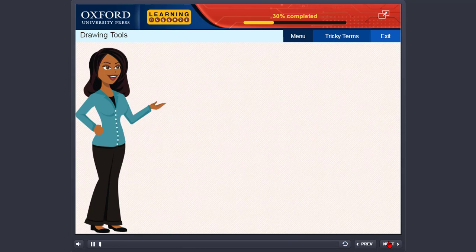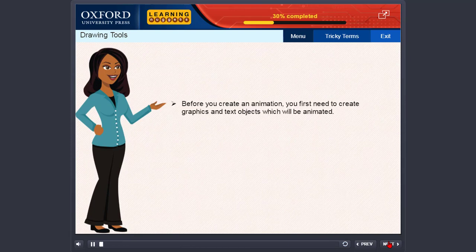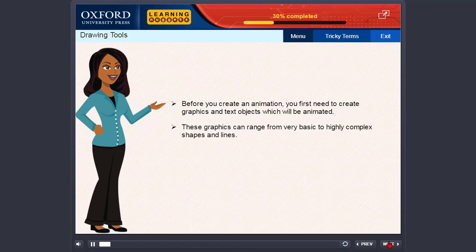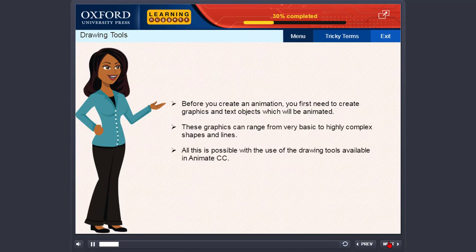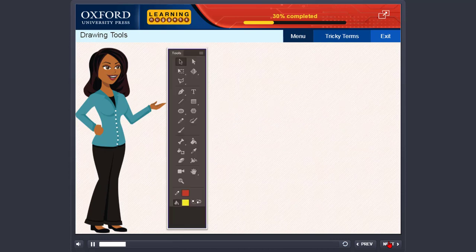Drawing tools. Before you create an animation, you first need to create graphics and text objects which will be animated. These graphics can range from very basic to highly complex shapes and lines. All this is possible with the use of the drawing tools available in Animate CC. Here are the available drawing tools in Animate CC.